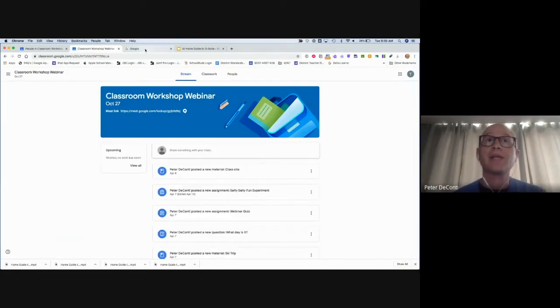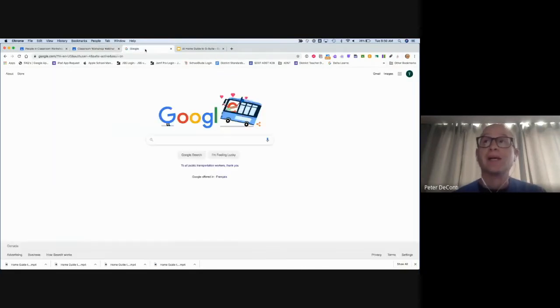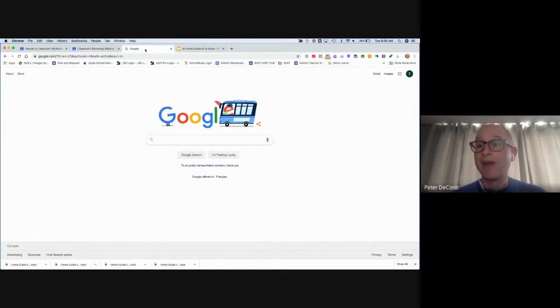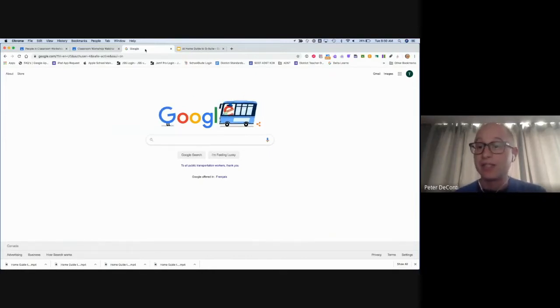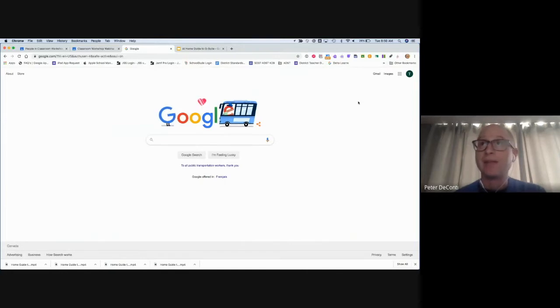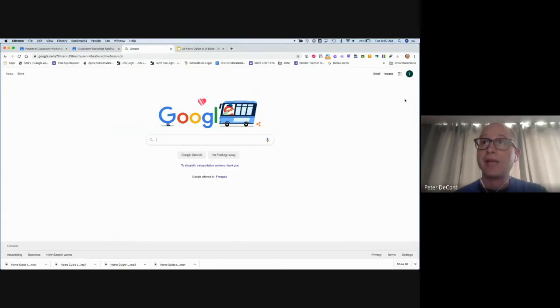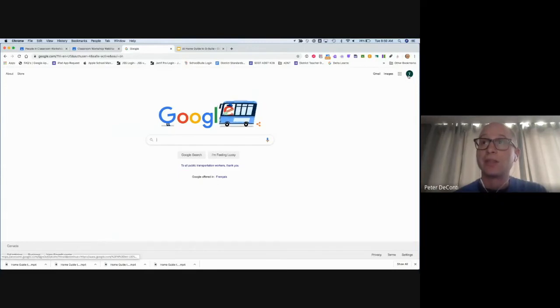Another way a teacher might include me in the class is by providing me with a code. In this case, students self-enroll. In this method, a code is shared with a student via email or some other form of communication, and the student enters that code. This time, let's try with another student.